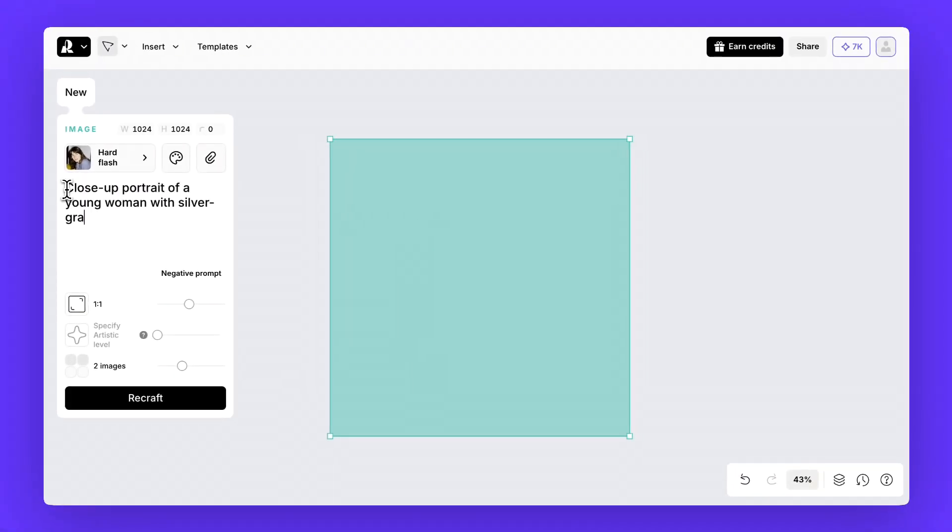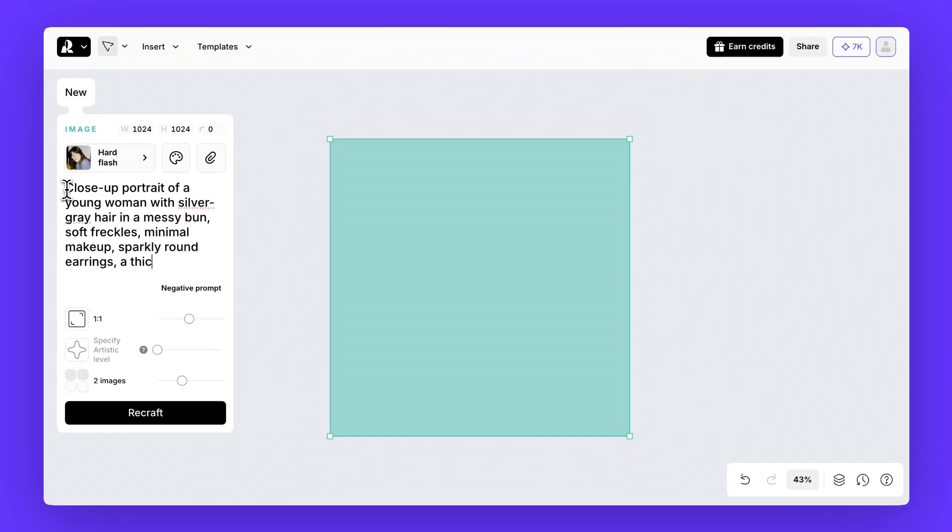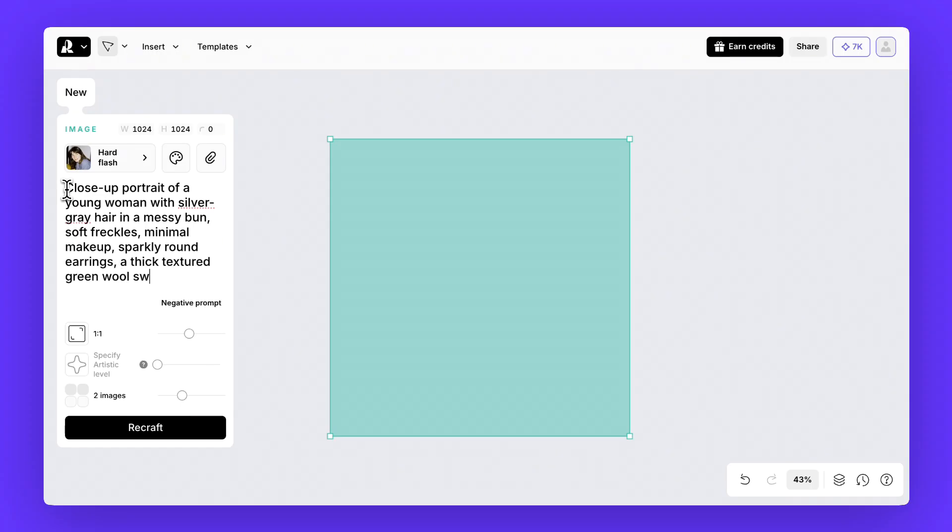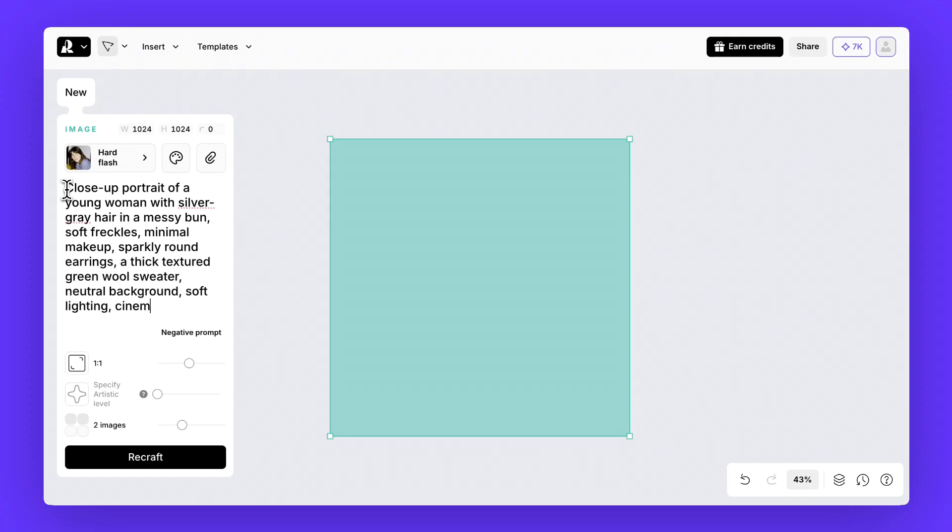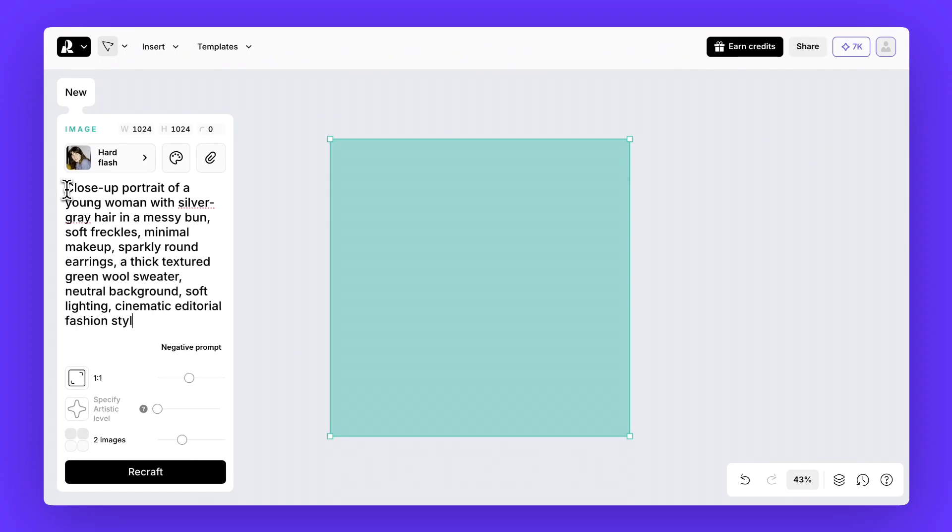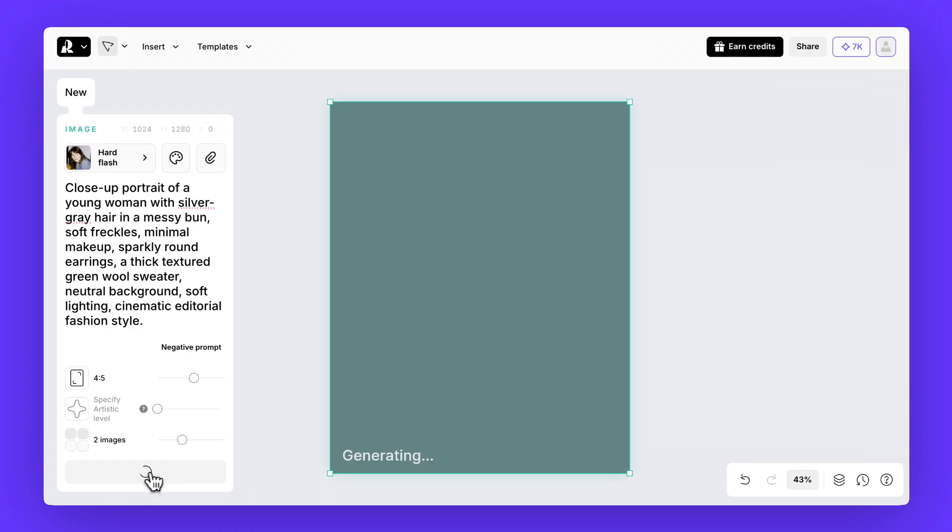In the prompt describe who you want to see, add details about the hair, the clothes and you can even specify accessories, the background and the lighting. Hit Recraft and let's see.